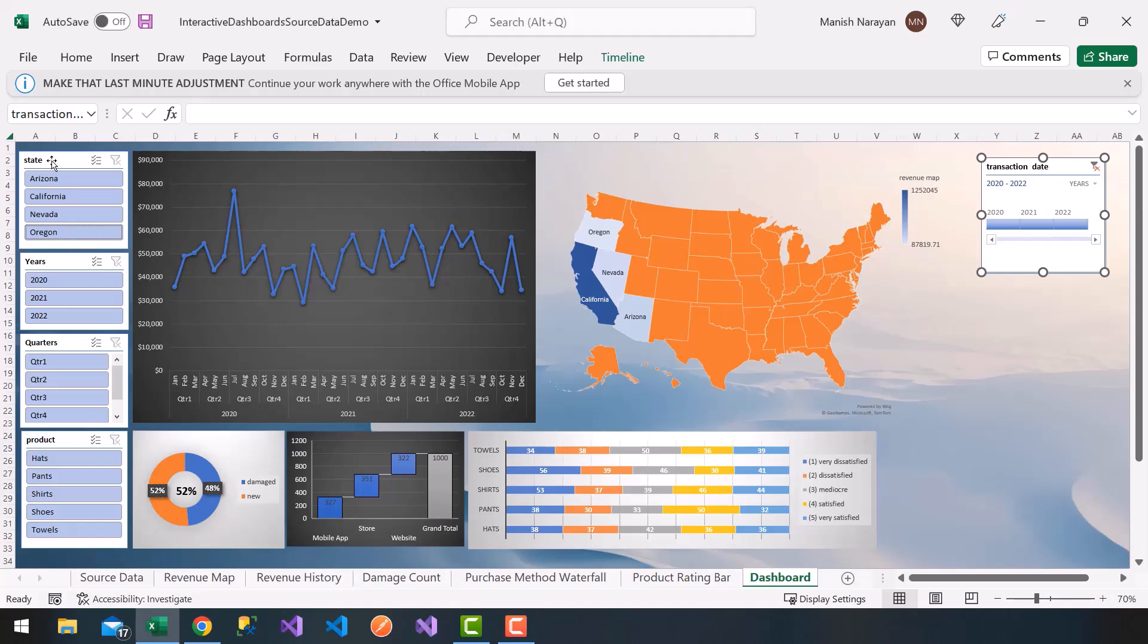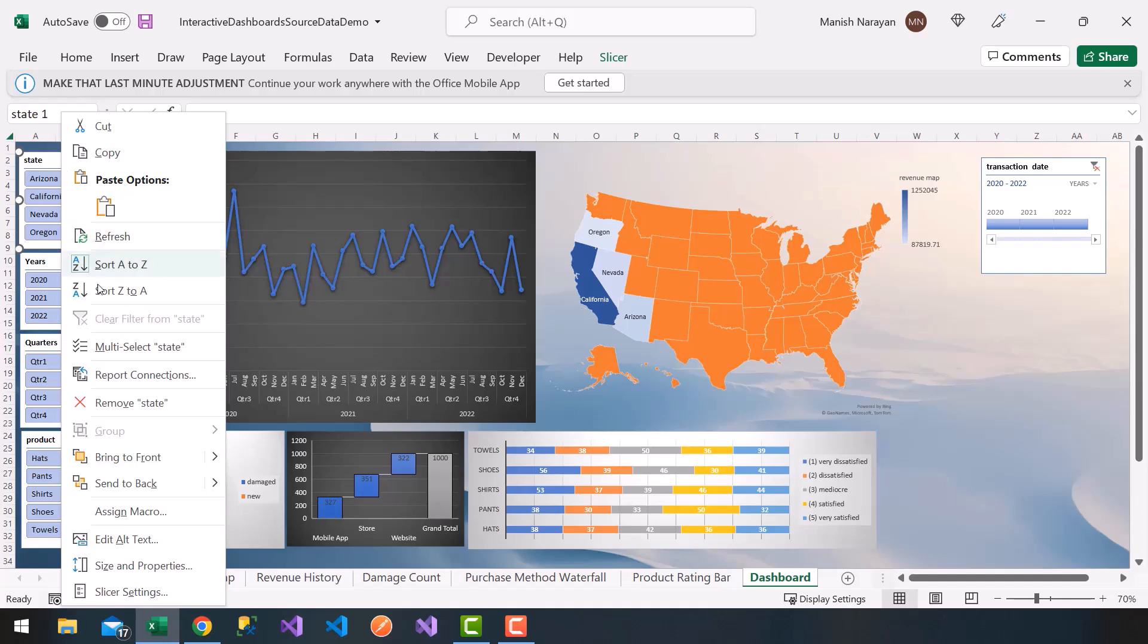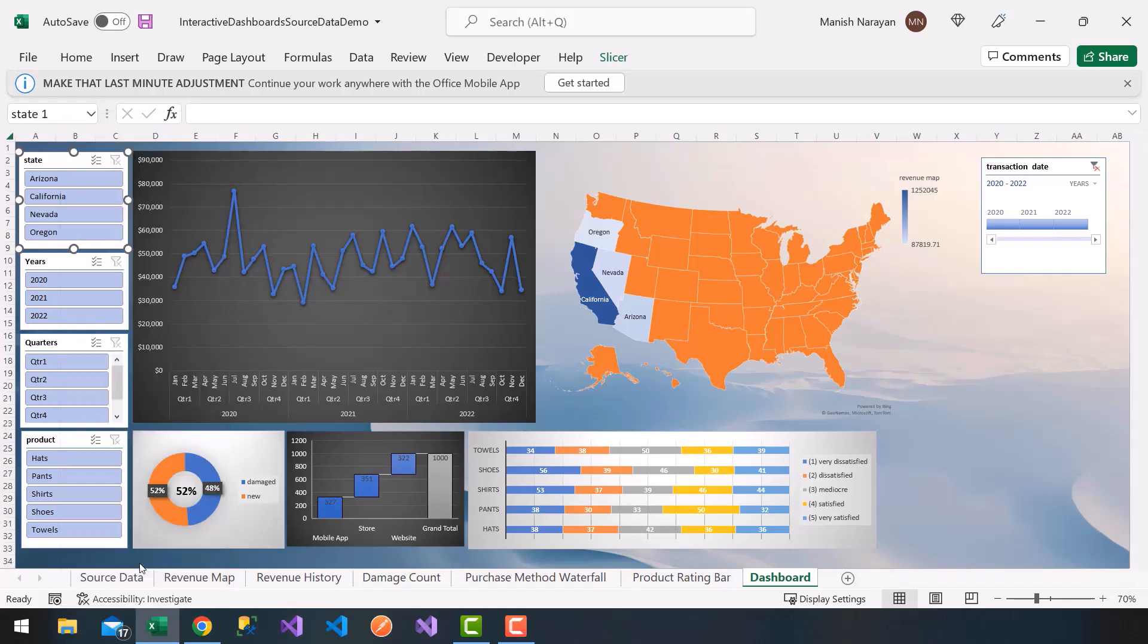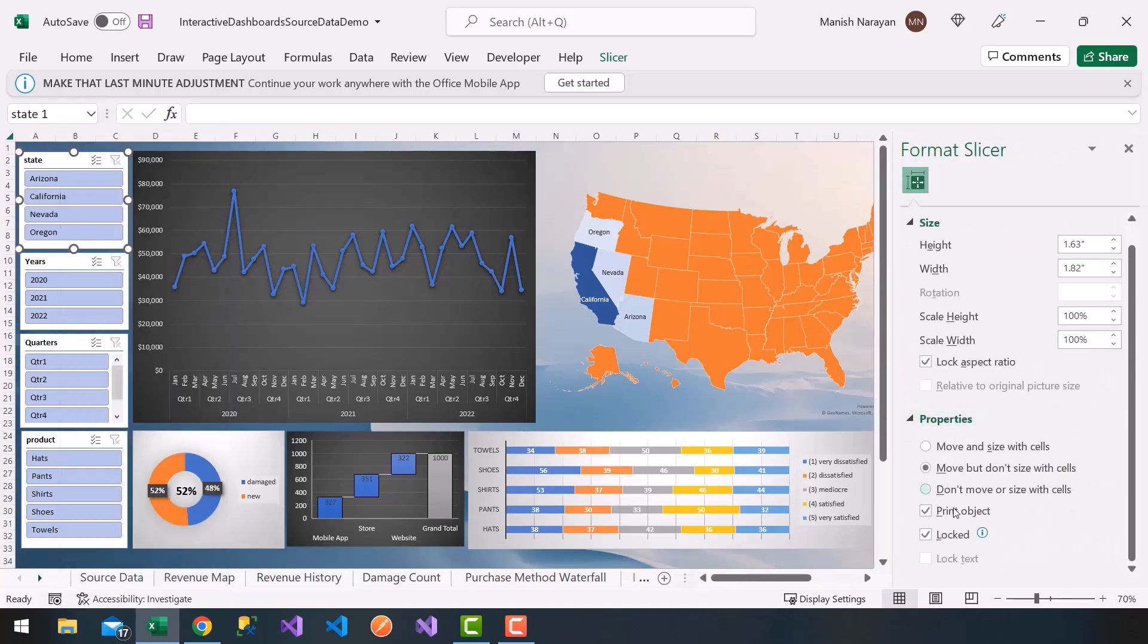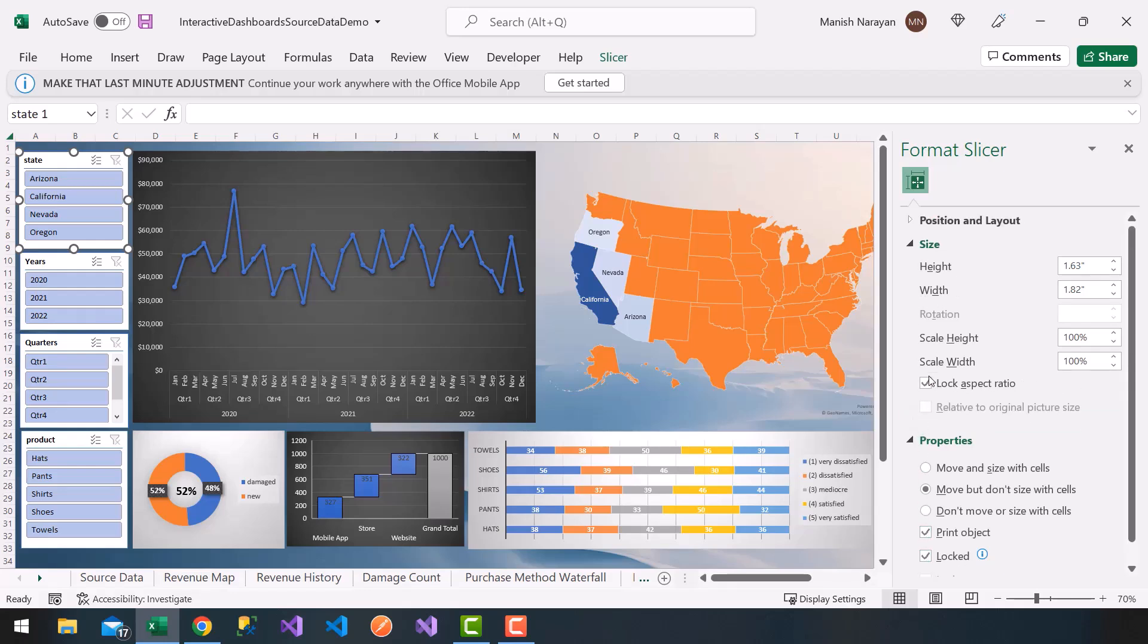So what I'm going to do is click on the first slicer for state. I'm going to go to size and properties. Make sure locked is selected. If it's not already locked on the aspect ratio, make sure to check that off.